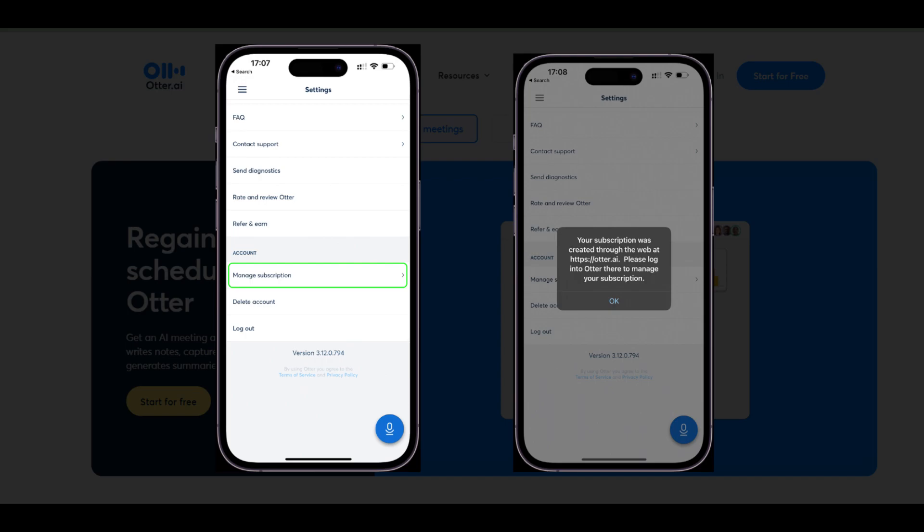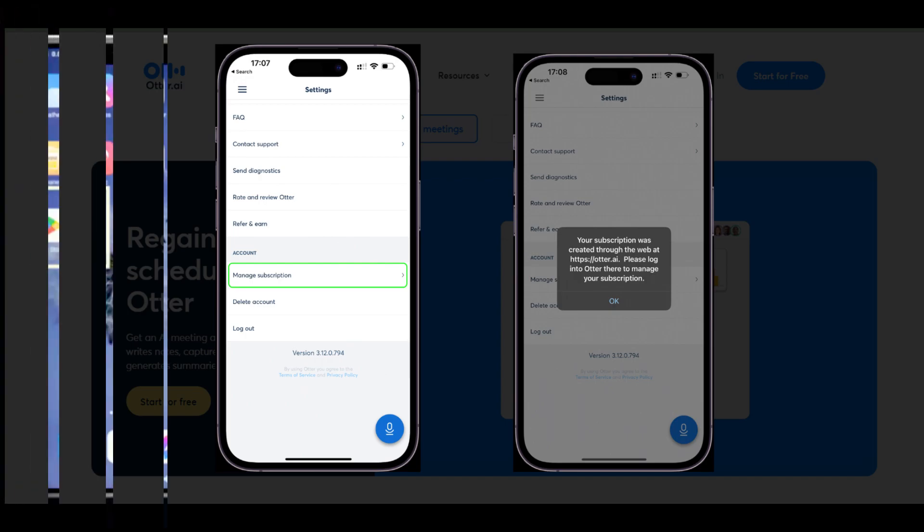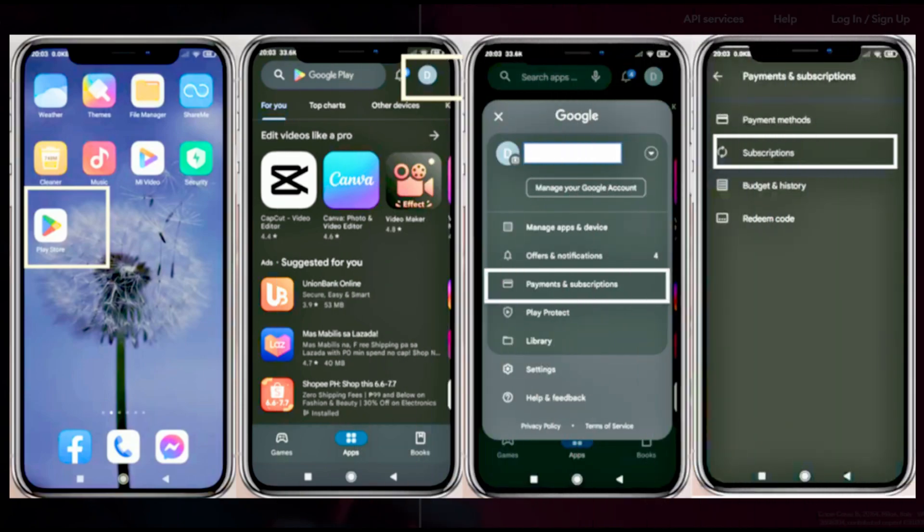Method 3: Cancel Otter via Google Play. Open the Google Play Store app. Tap on your name profile from the top. Go to payments and subscriptions.